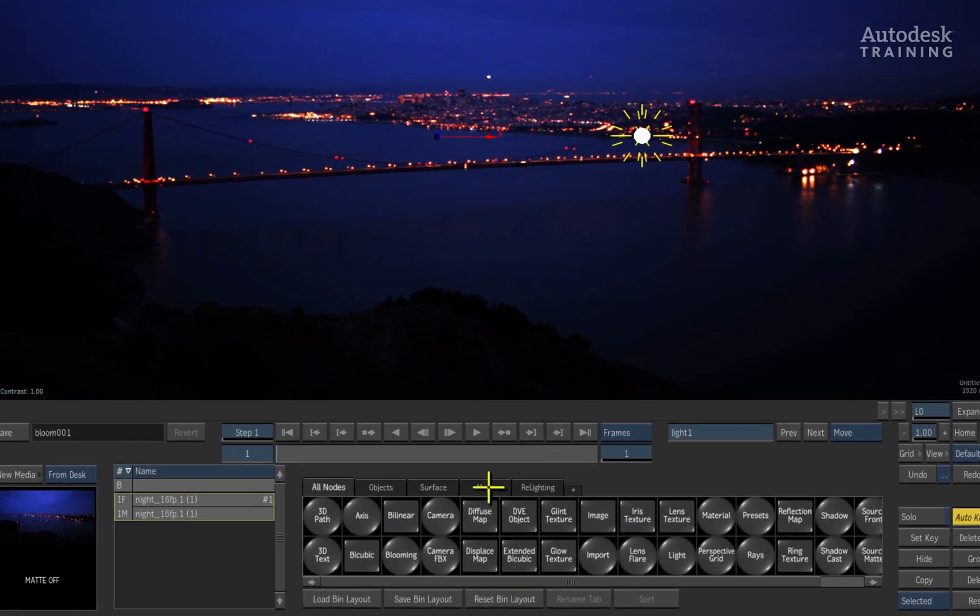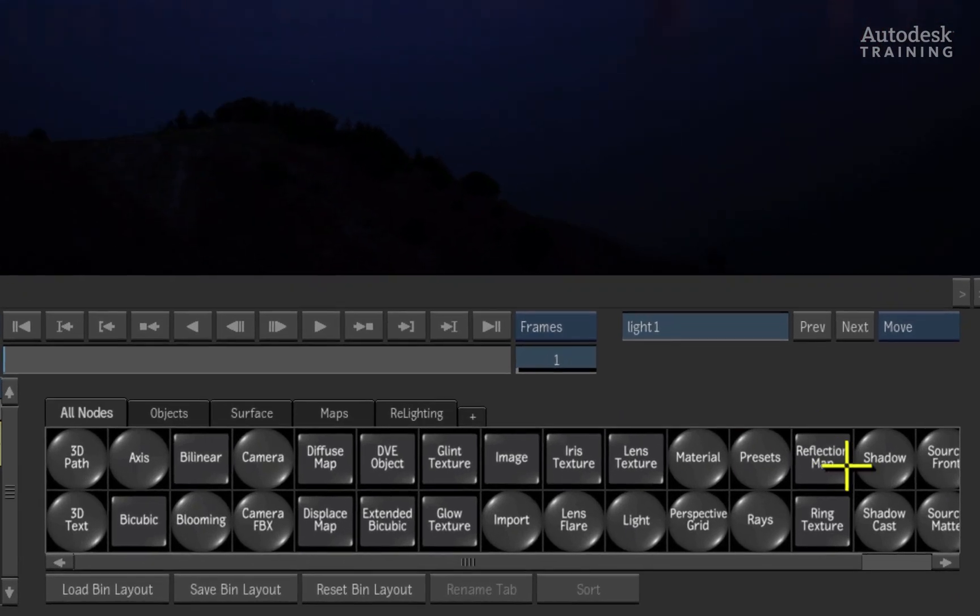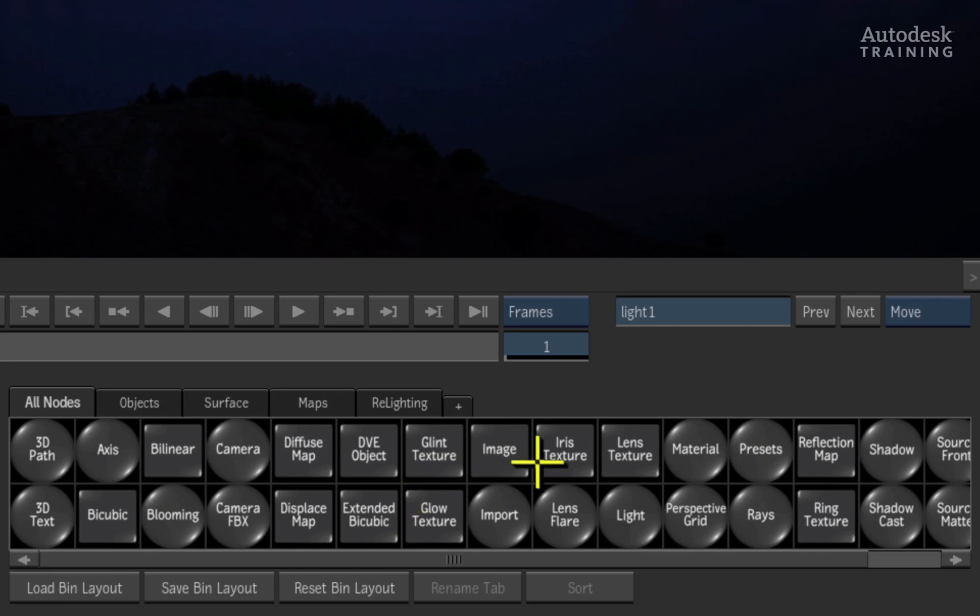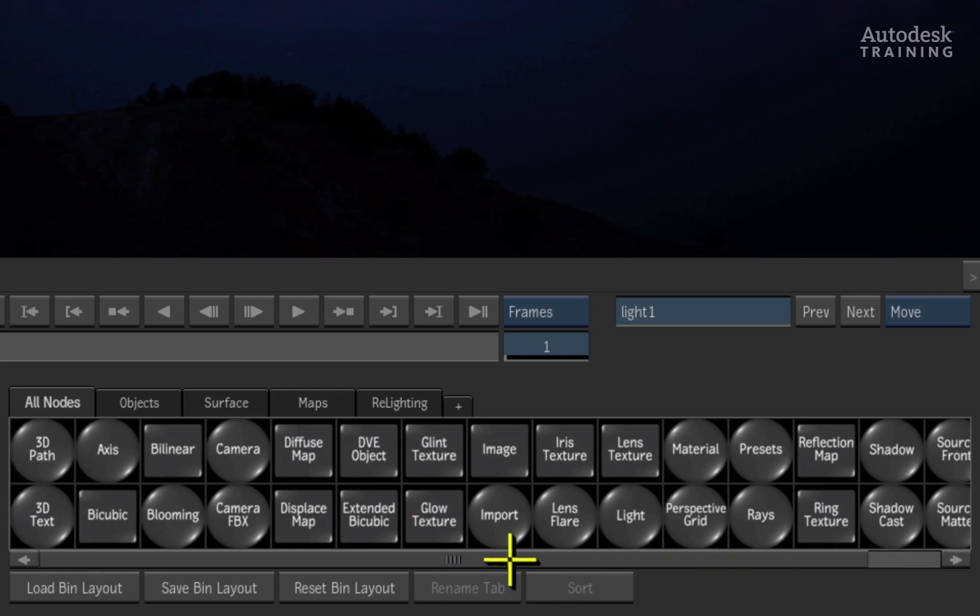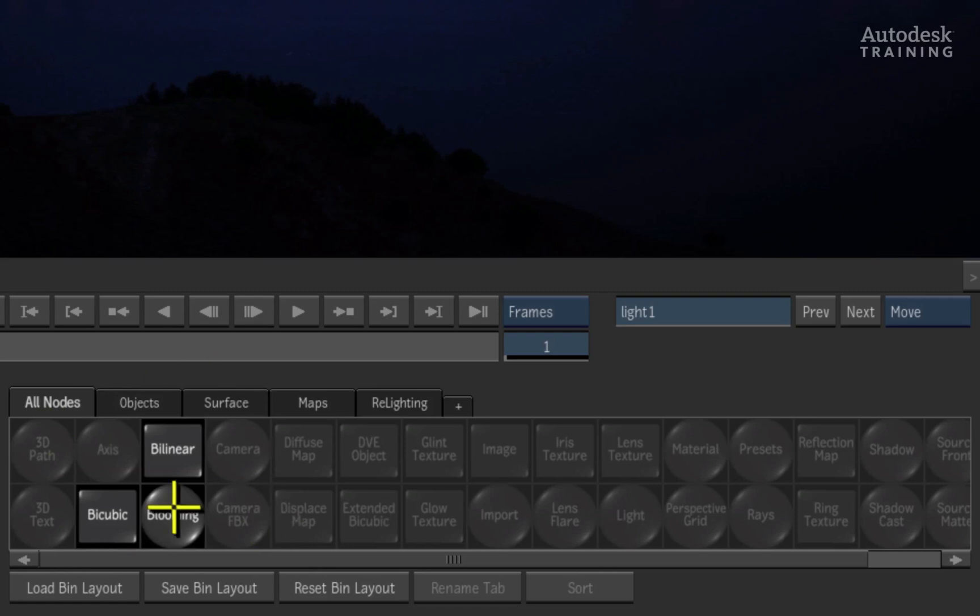Very quickly, with the grand amount of tools now available to you in the Action node bin, we didn't want you to get lost searching for those tools you need. So now, clicking on the first letter of the tool on your keyboard highlights the nodes in the bin that start with that letter for easy navigation.